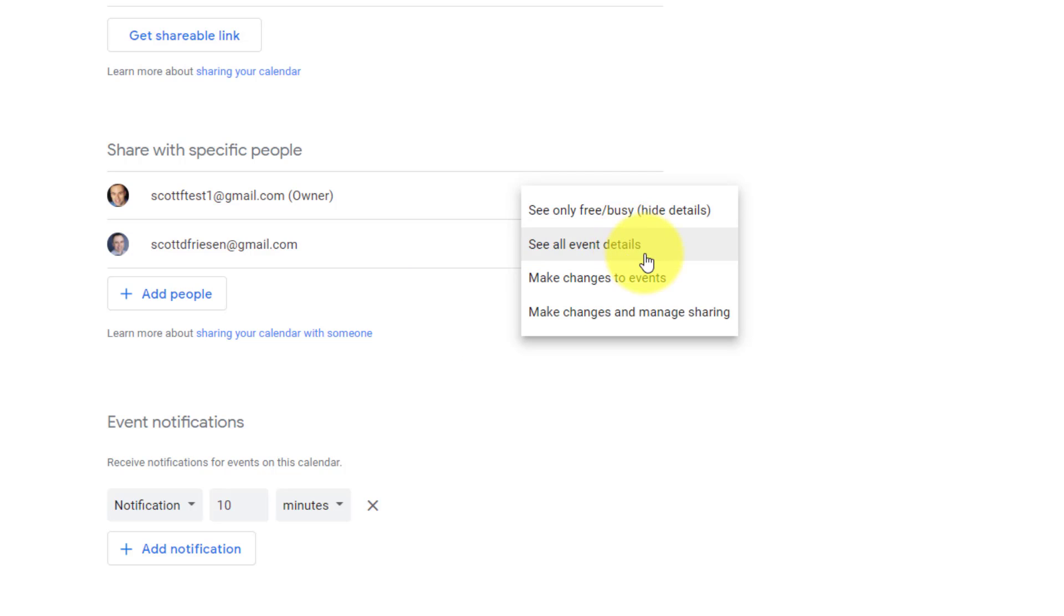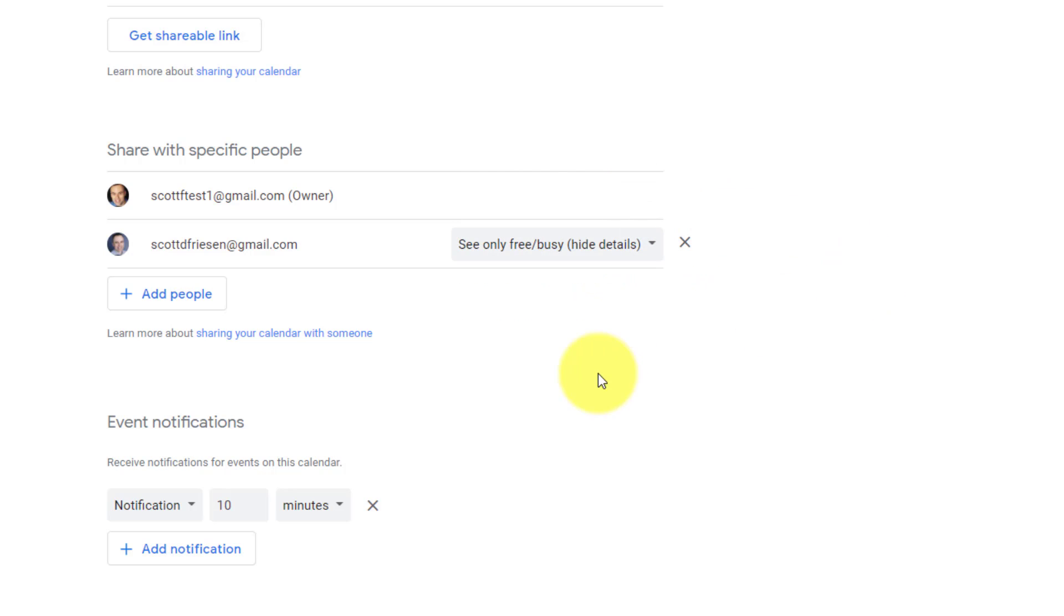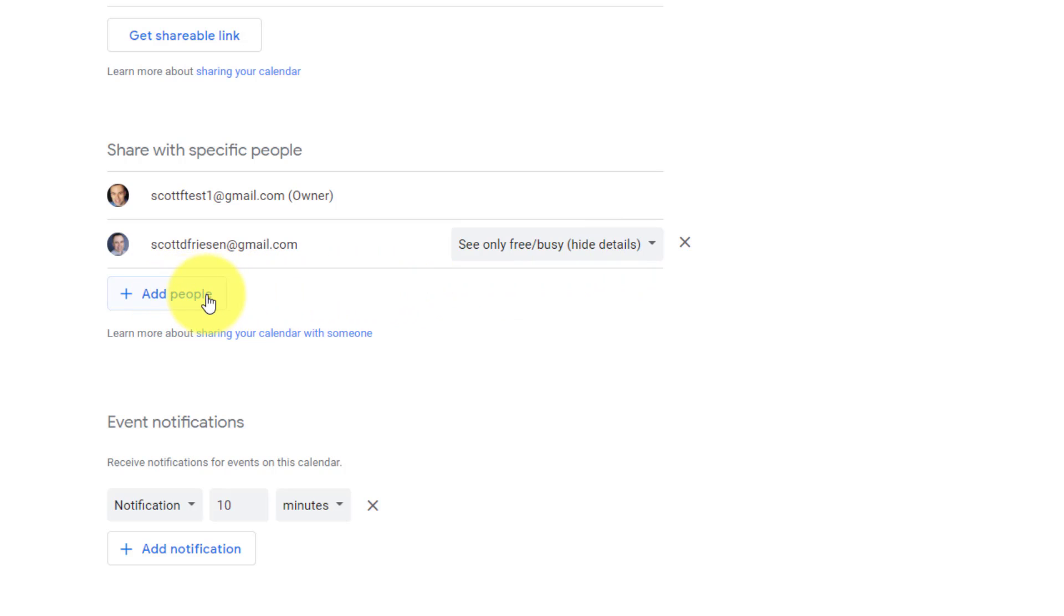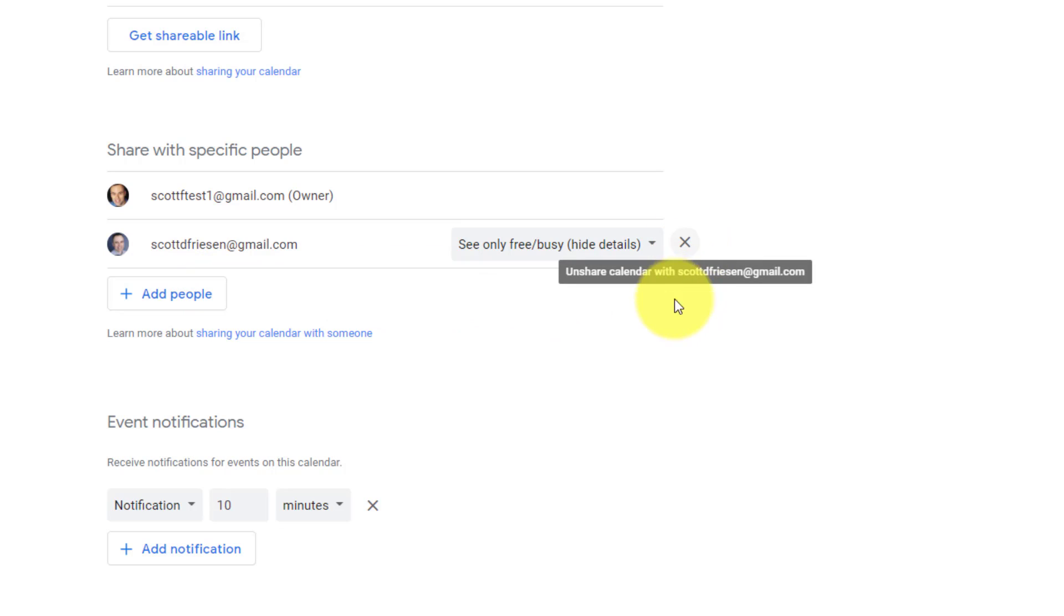So I can come over here and say, you know what, I actually only want them to see my free and busy details. I can do so here. I don't have to hit save or anything else on the page. Now they are restricted to that. If I want to come back later and add other people, I can just do so here by selecting this add people button and remove them by selecting the X on the right hand side.